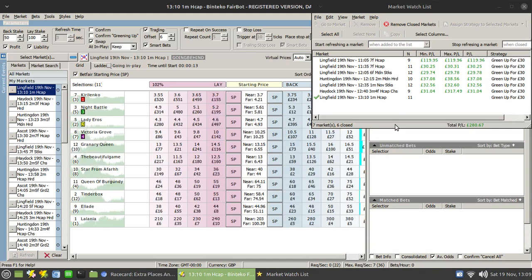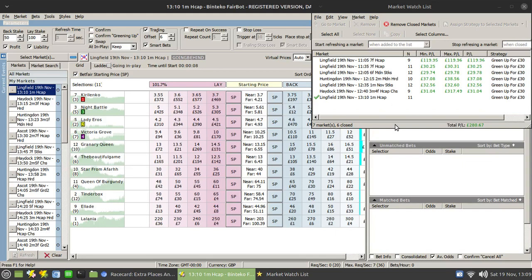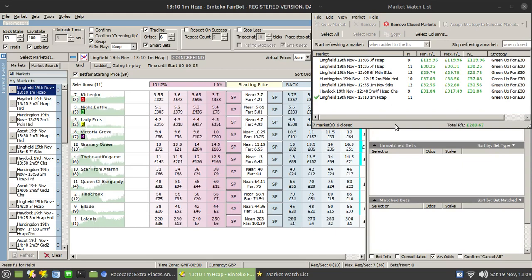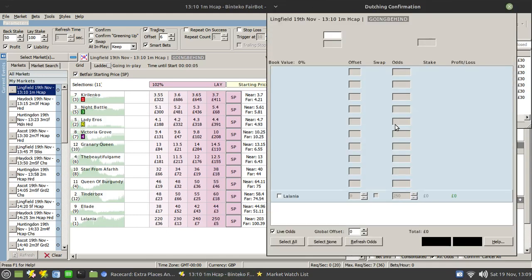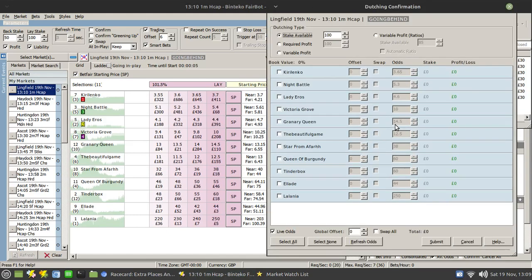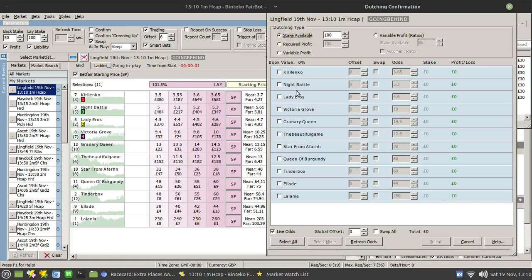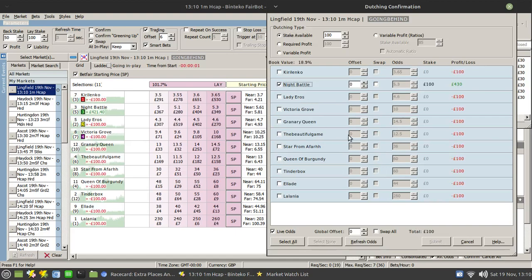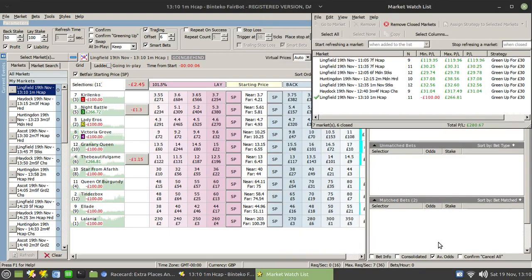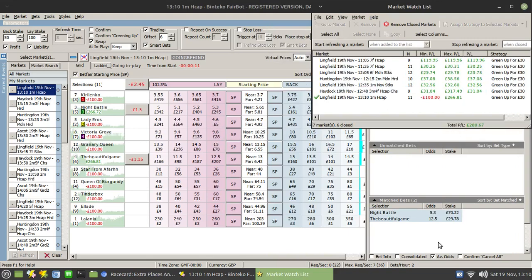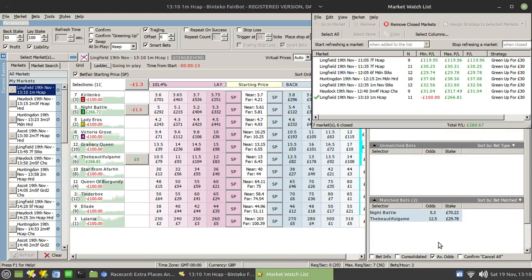Okay, we're coming up for the start of the race. They're currently loading. I'll wait till the off time and place the dutch. So let's just load up the dutching tool. Give in start time. And it was Night Battle and The Beautiful Game that I'm interested in. So we're at the start time, they're busy loading. So we'll just click on submit for that. And we'll wait for the race to start and see how we get on.